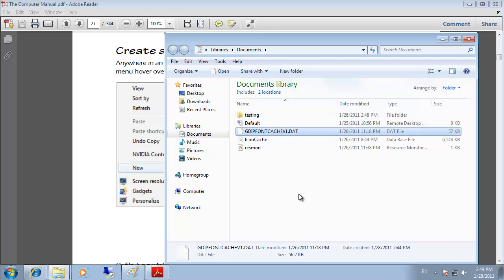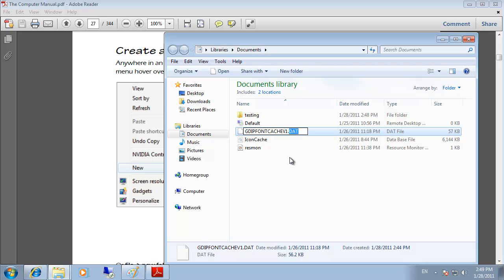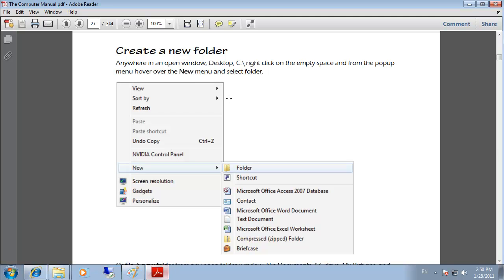When renaming a file, be aware of the two parts of a file name: the file name and the extension. The extension is the identifier by which an operating system associates the file with a given application. For example, a BMP is an image opened by Microsoft Paint; a JPEG is also an image opened by Microsoft Paint; and a PDF — such as a computer manual — is opened by Adobe Reader.